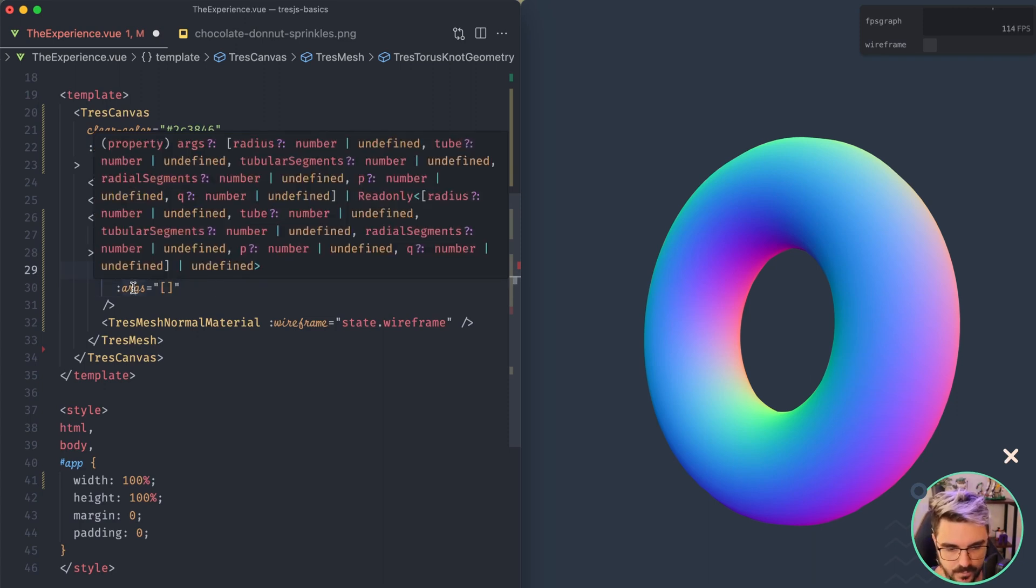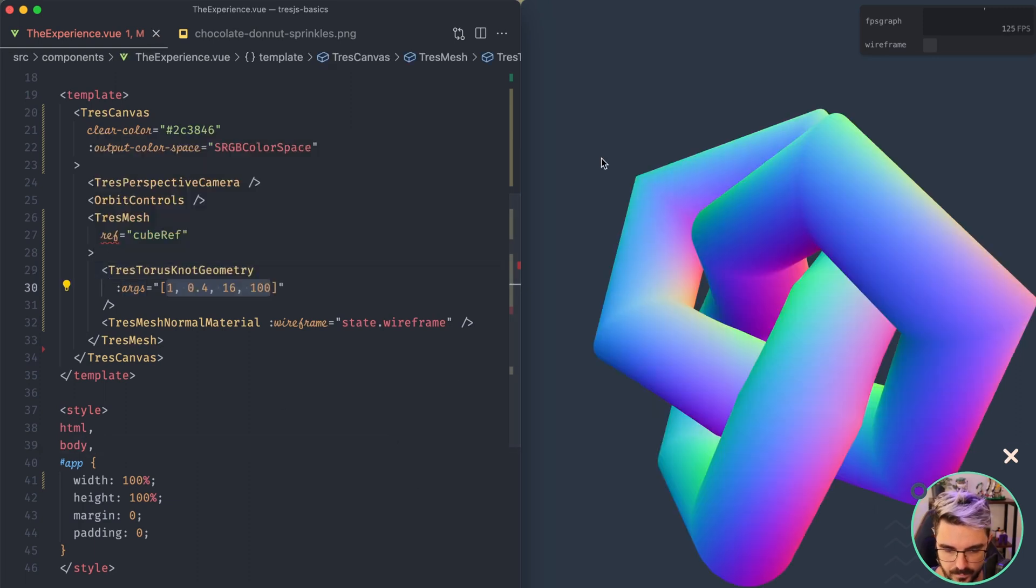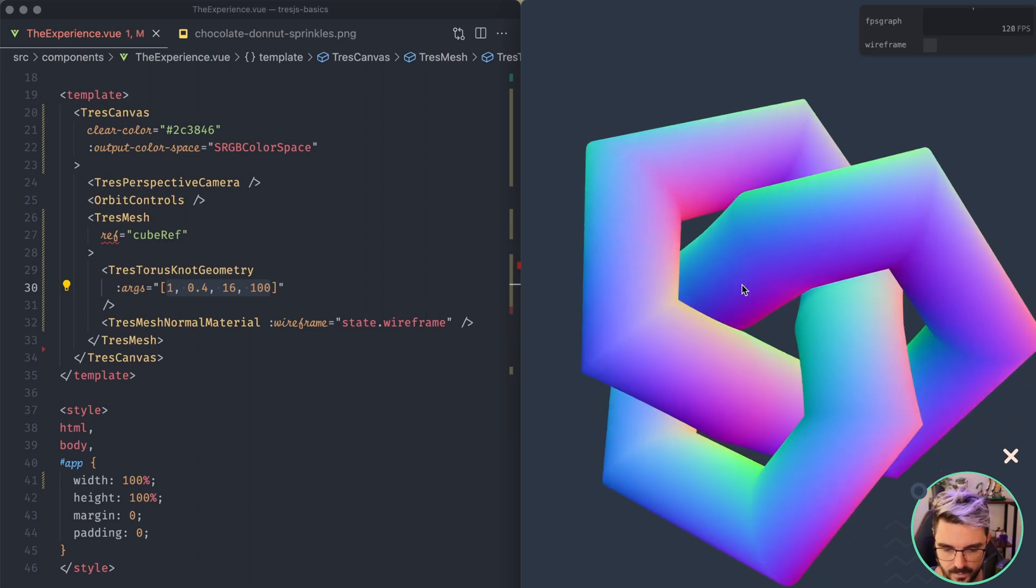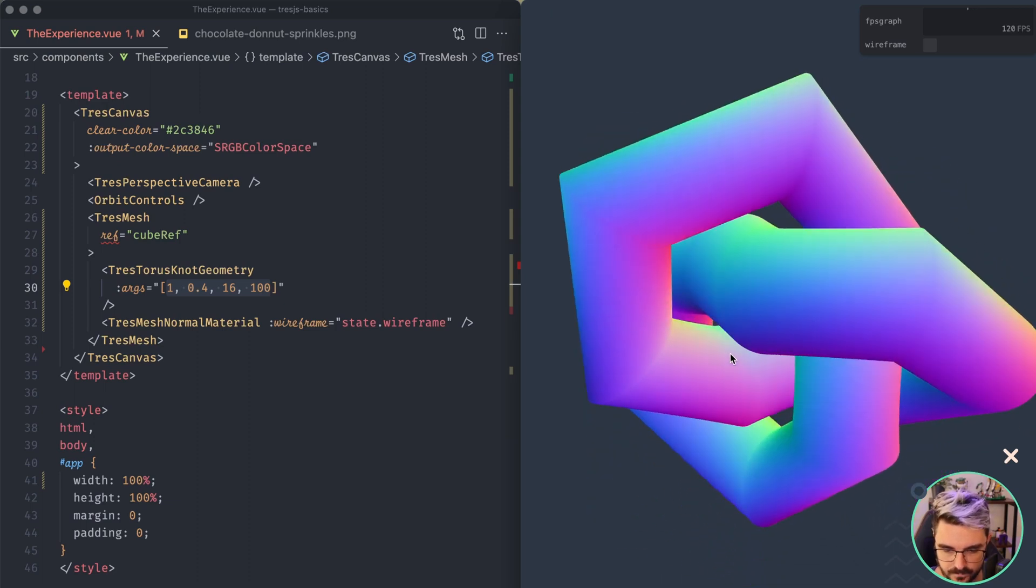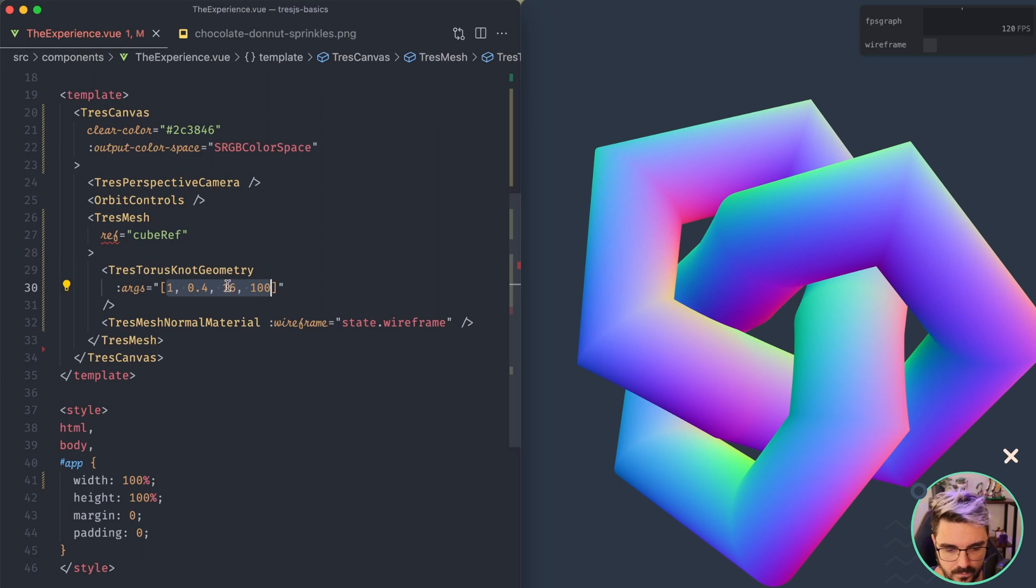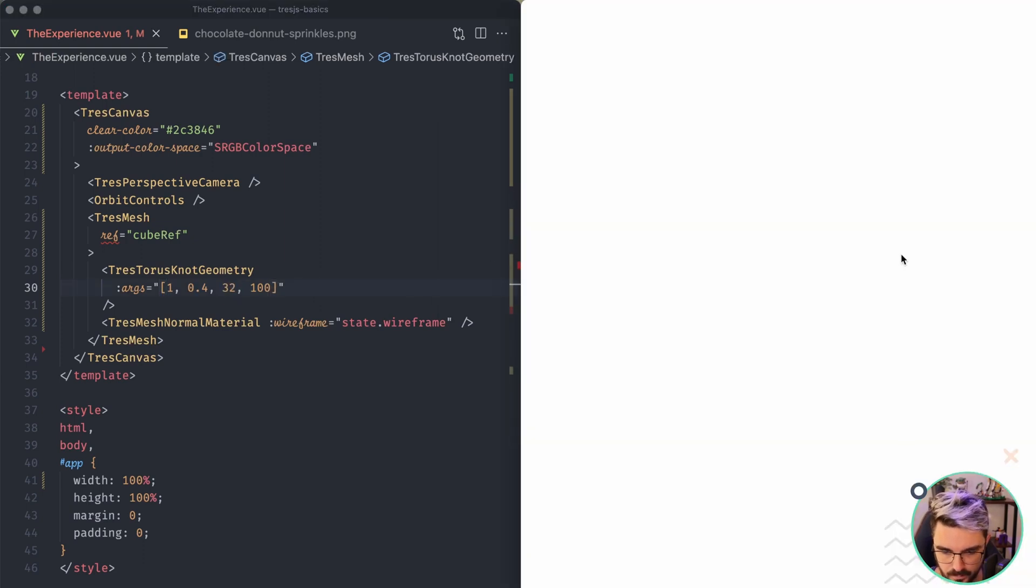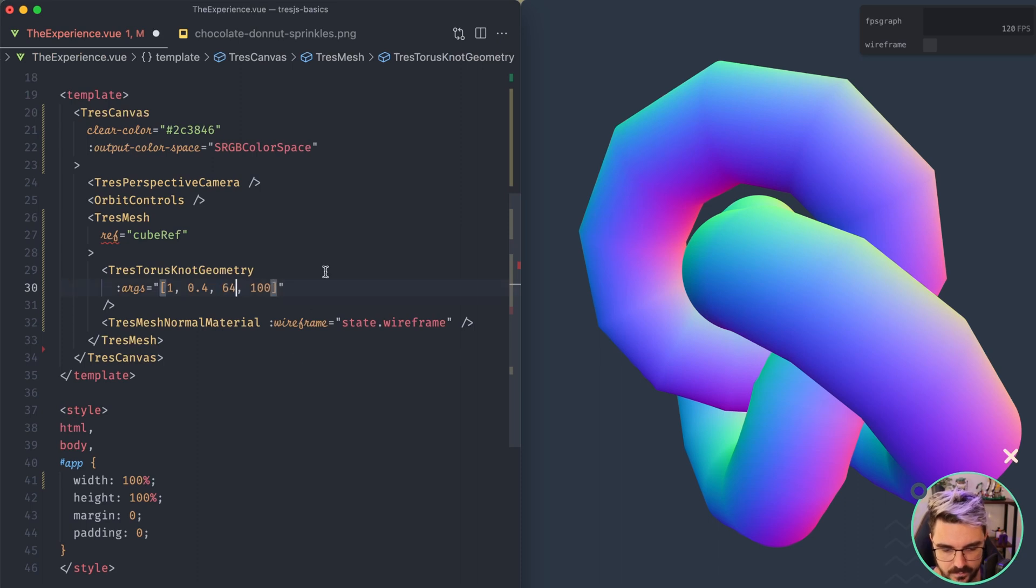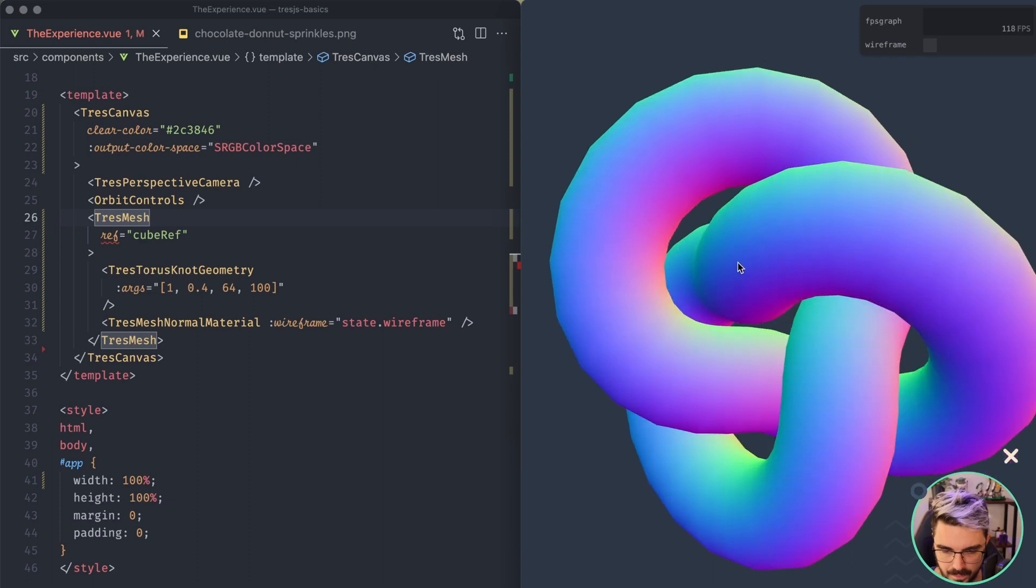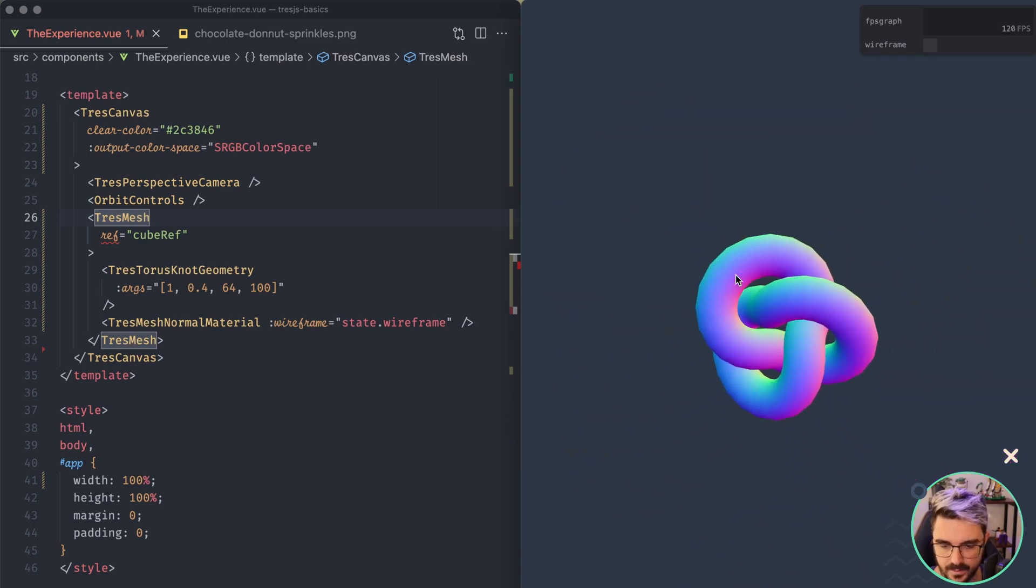To finish all the built-in geometries, I'm going to show you one that is one of my favorite, which is the Torus knot geometry. So this one is different from the Torus, because it actually like messed up and it looks like a knot. So we check the arguments and this one has as well, radius, tube, number, and tubular segments. So maybe we can use the previous one. And if we reload, we're going to see like a really weird looking thing.